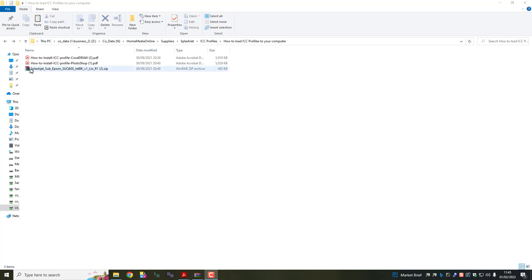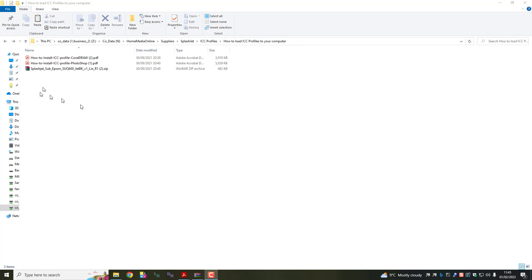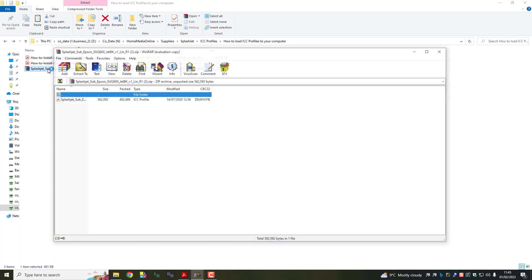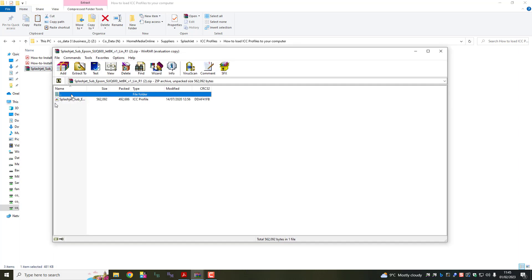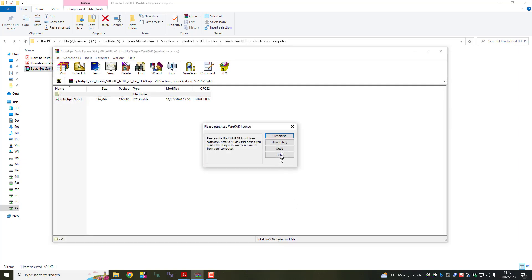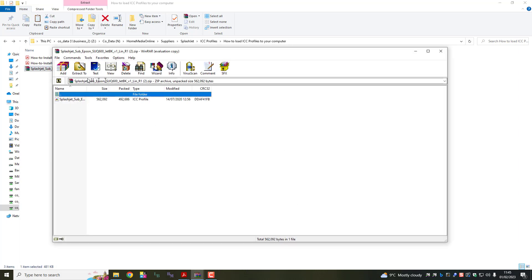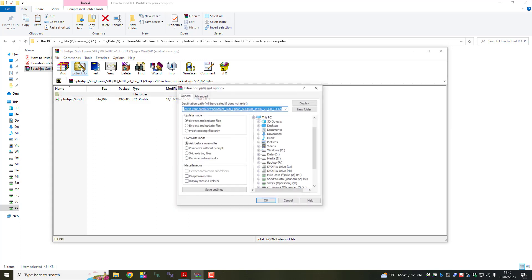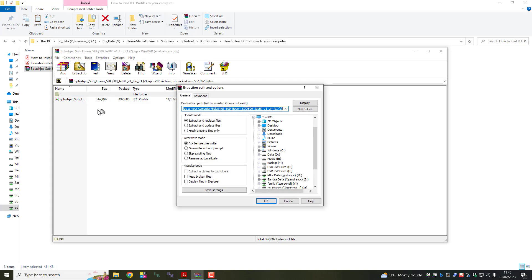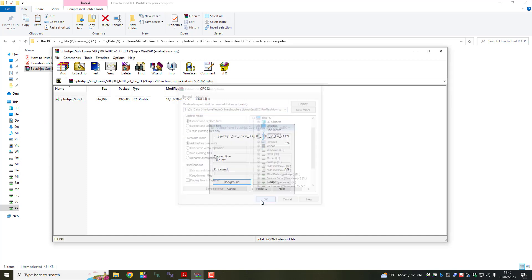When we supply an ICC profile to you, it will be in zip format. Now I've created a folder from which to work on. You should do the same on your own computer. So let's double click on it and we're going to extract it. And I'm actually extracting it back to this folder. So all I would do is click OK.